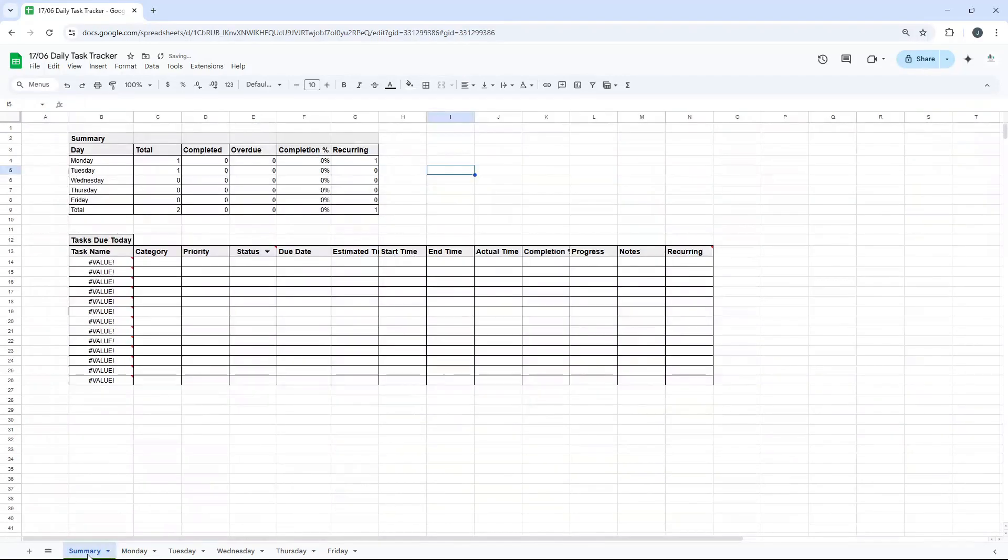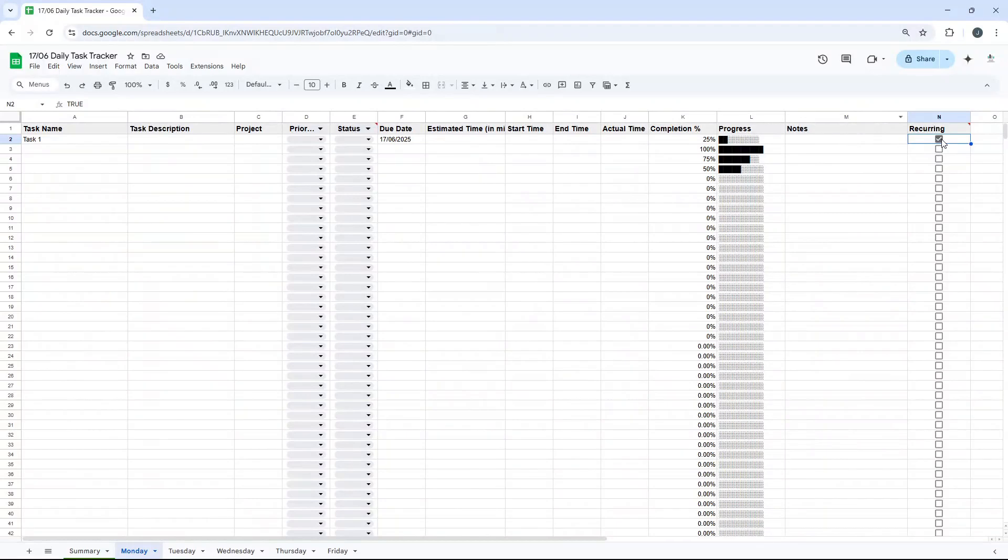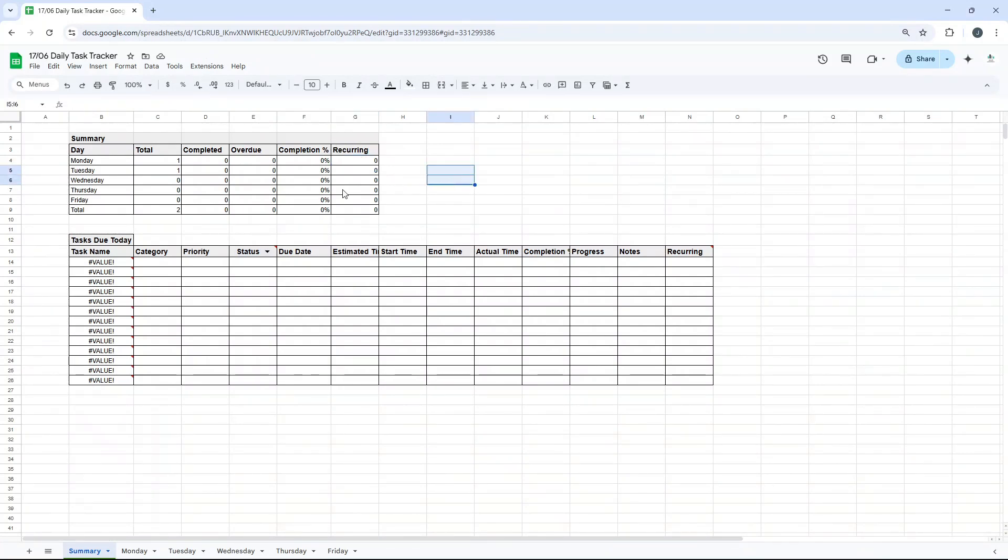And then recurring is just counting if that final column is checked. So that should, there we go. So that was one. If I remove that, then that will stop being counted. But you can look at the formulas. As I say, all formulas will be in the description down below and you can pick up this template.